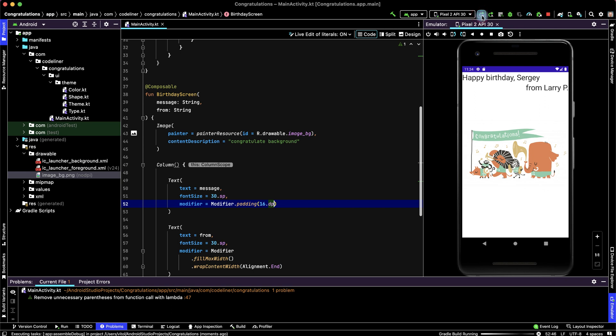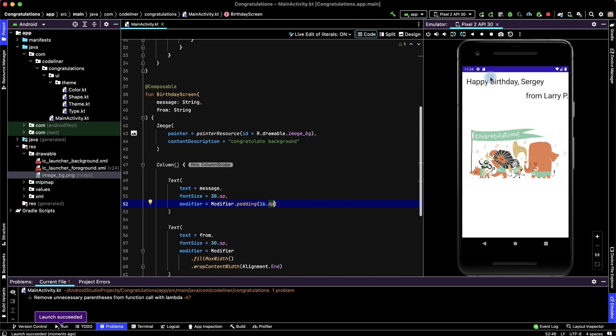Let's check. And we have padding from left, from top, from bottom, and from right.